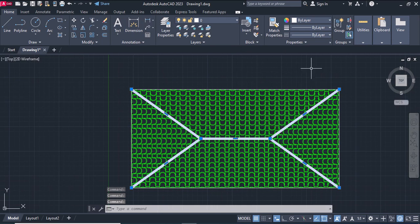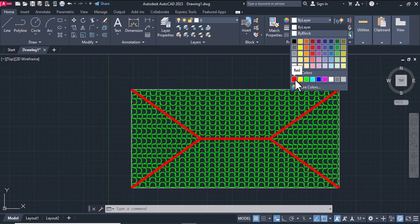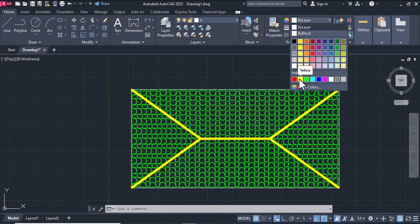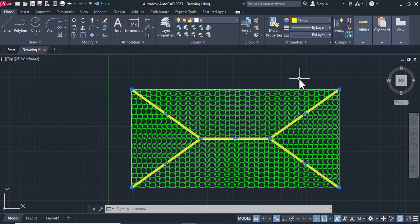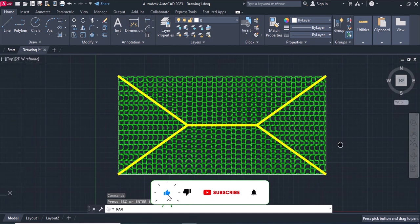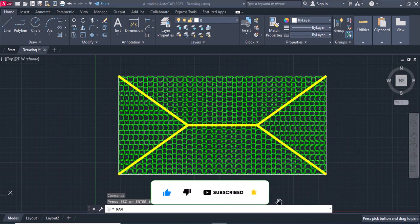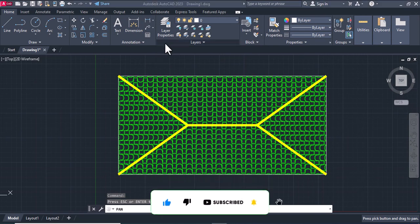Change the color of the polyline, for example, yellow. Thanks for watching.